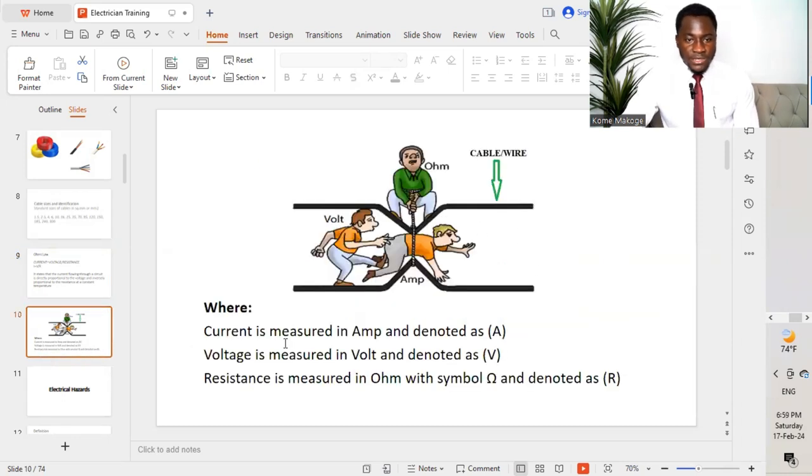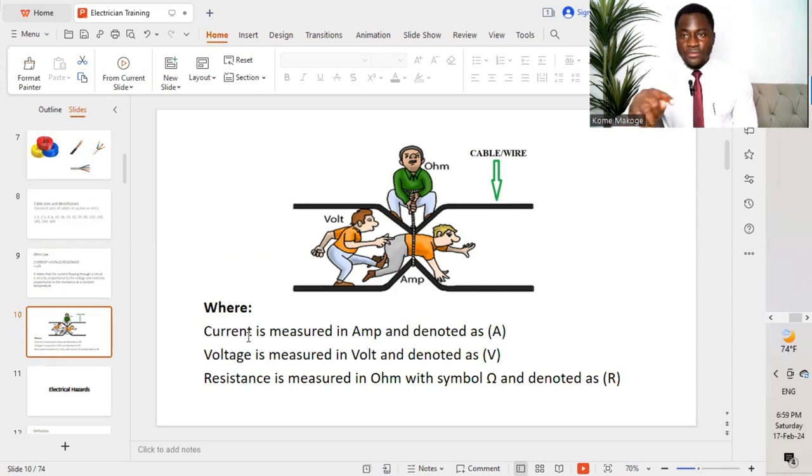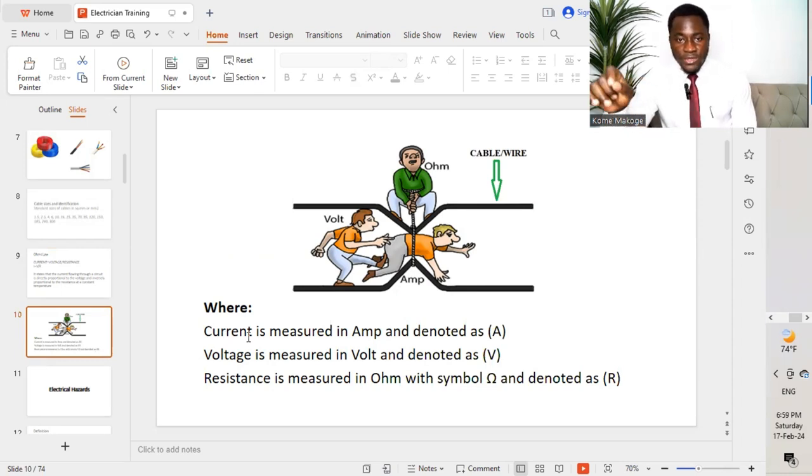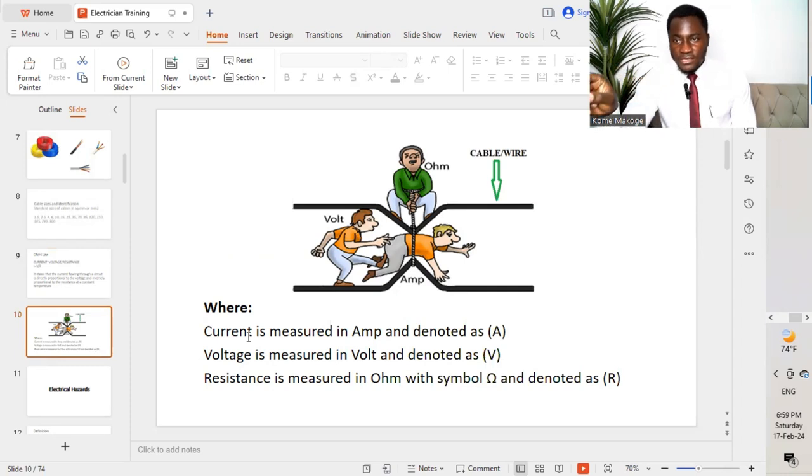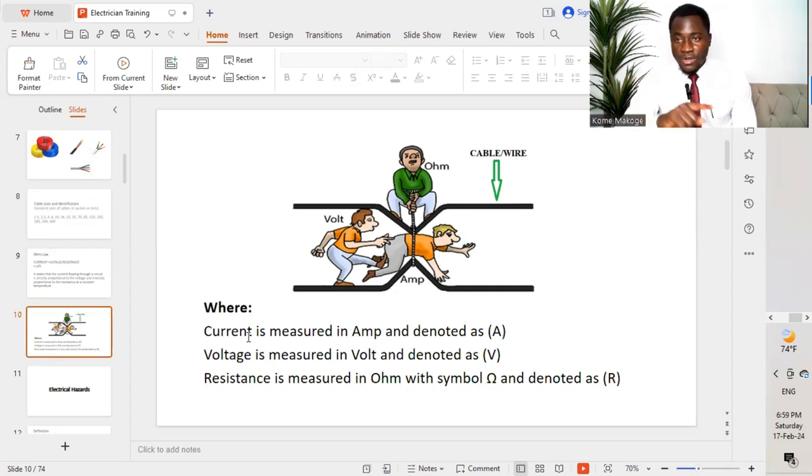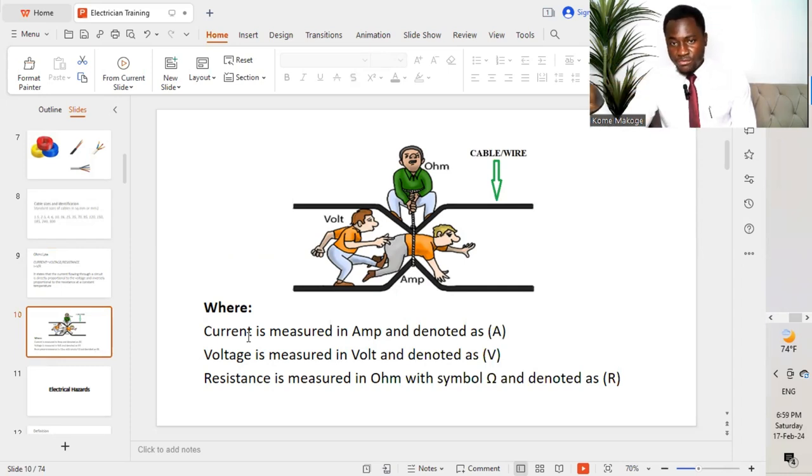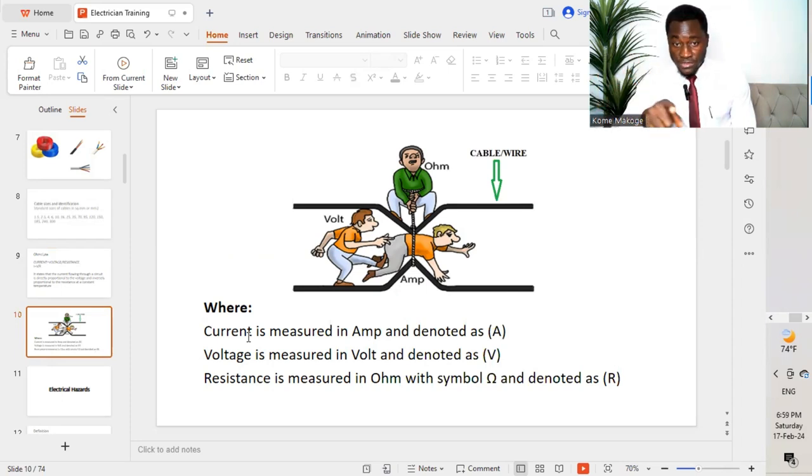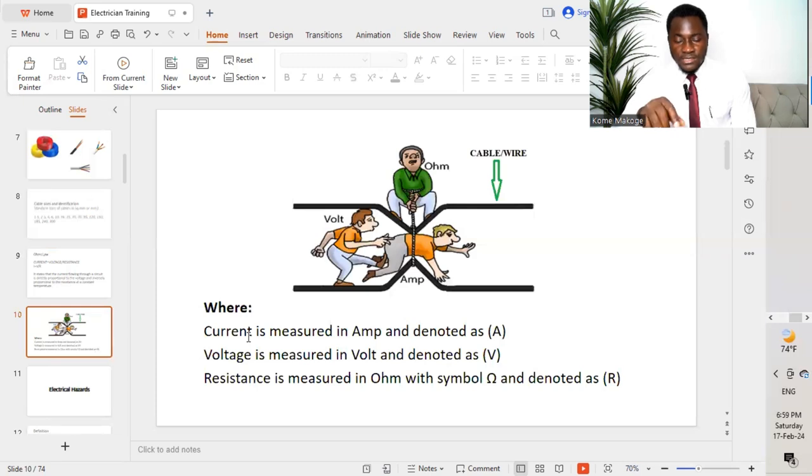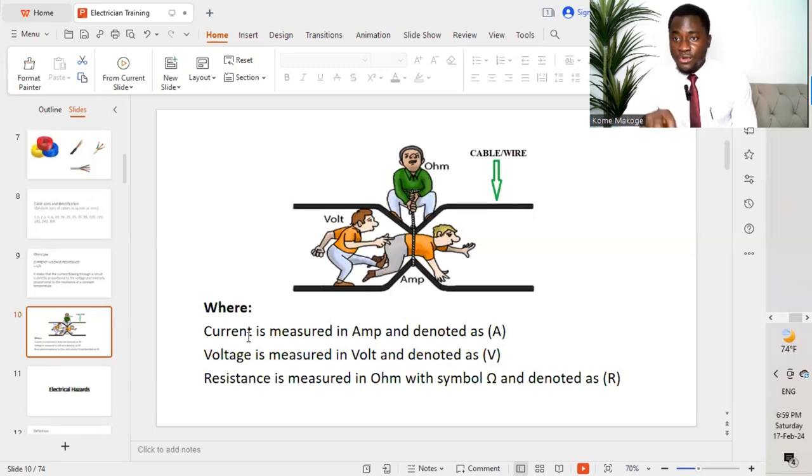We need to understand now what is current, voltage, and resistance. Current is a free flow of electrons, which is flowing through a circuit. When we have electrons flowing freely in a circuit, it paves way as well for current to move when electrons are moving. Voltage is a pressure that pushes electrons to move. As you can see the graphic there.